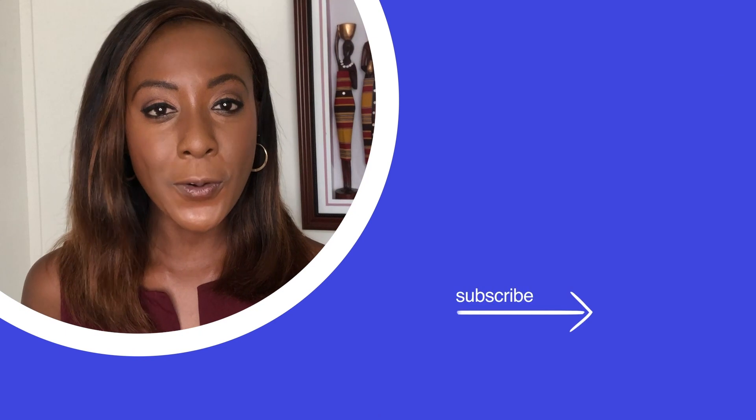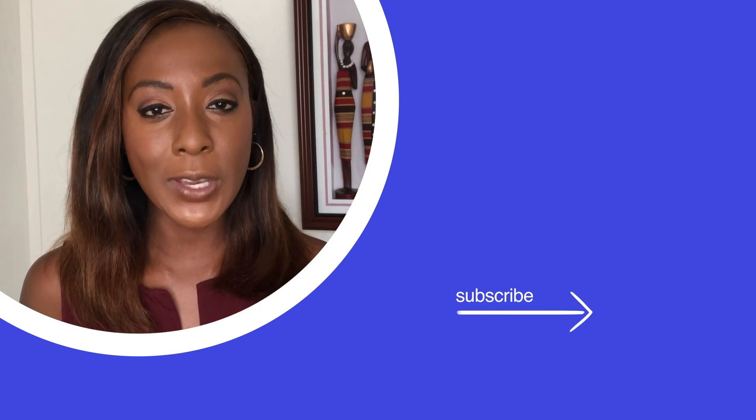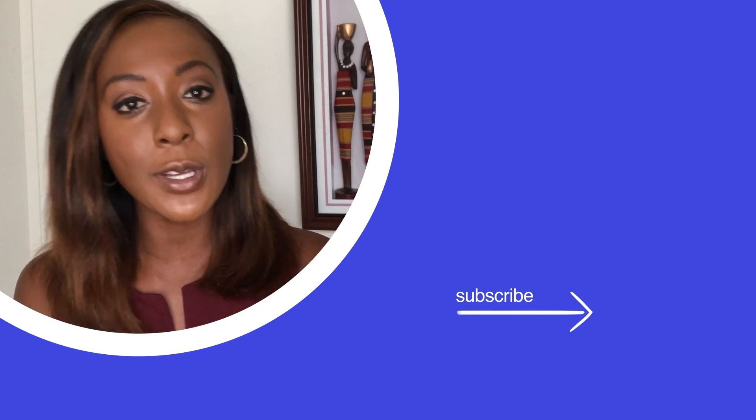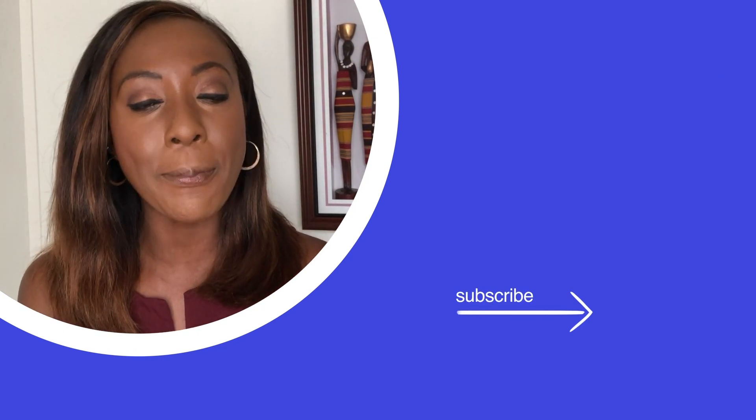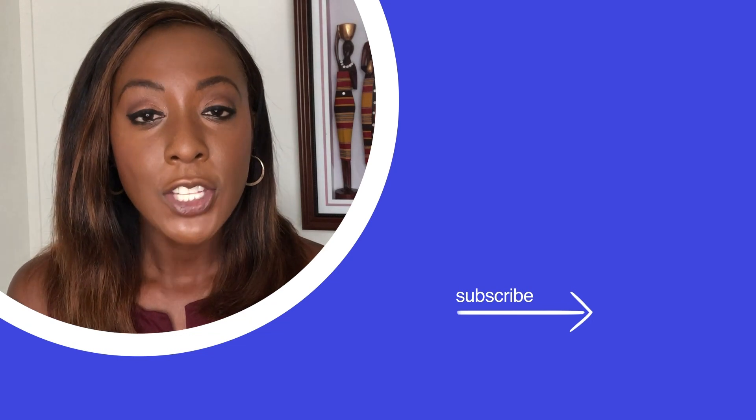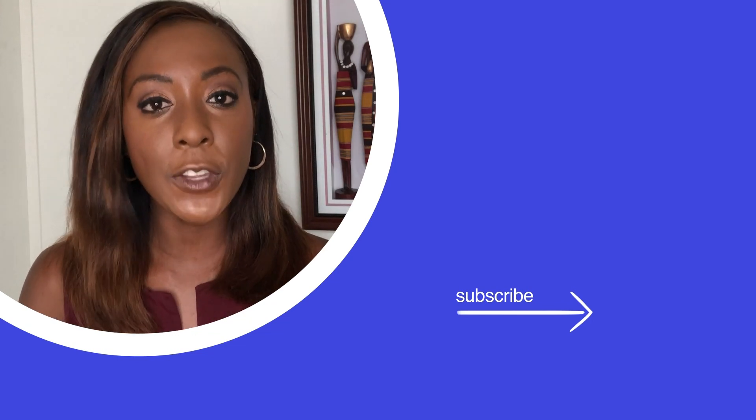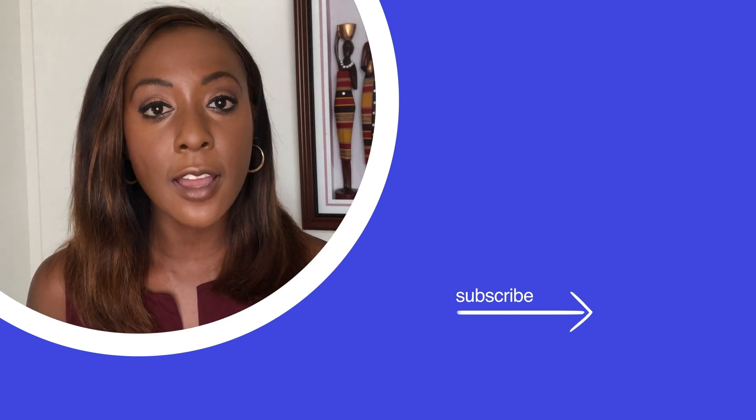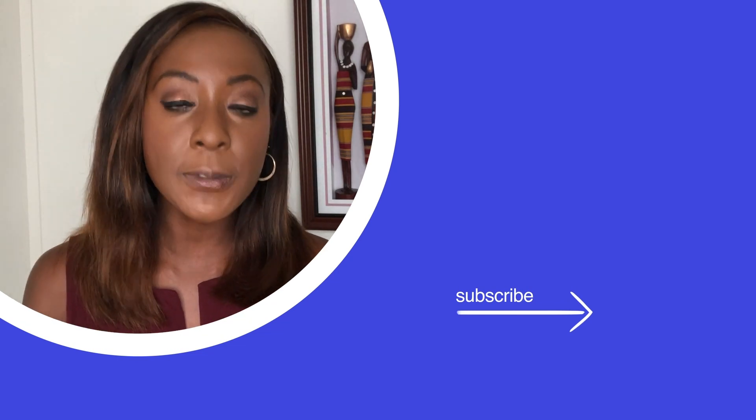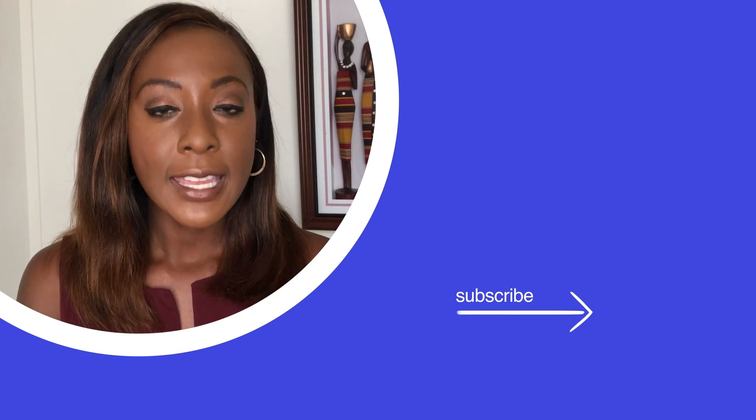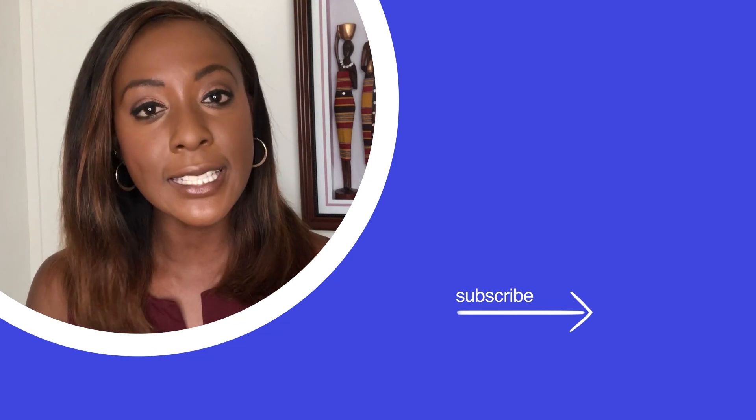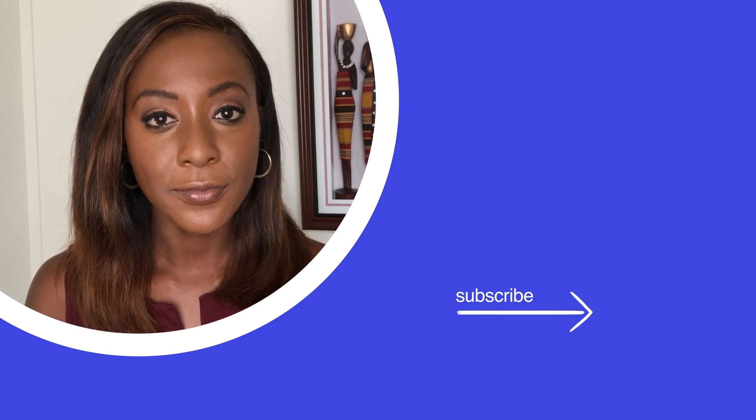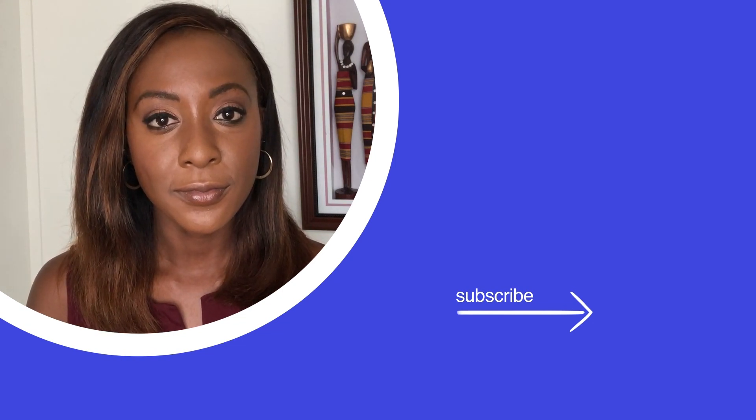Thanks so much for watching Bloomberg Quick Take News, where we bring you the biggest stories, the moment they happen from around the world. Don't forget to click the video if you want to see more of our latest coverage, and subscribe to Bloomberg Quick Take News to get insight in an instant. We'll see you next time.